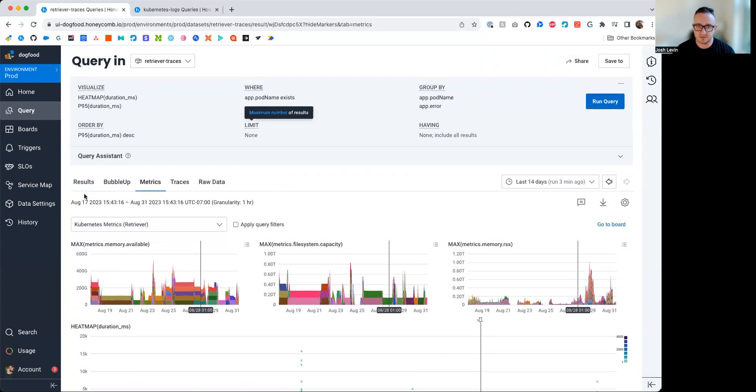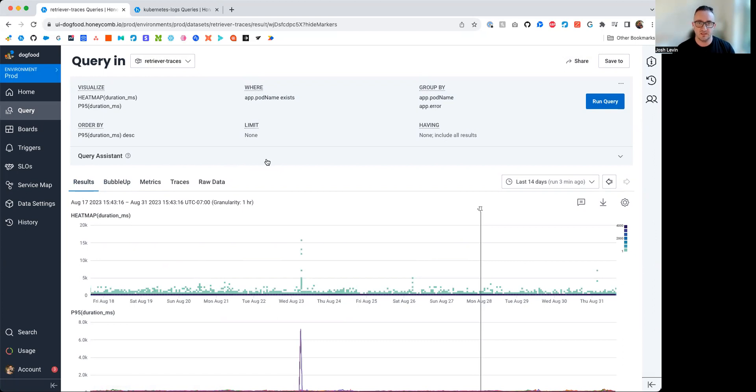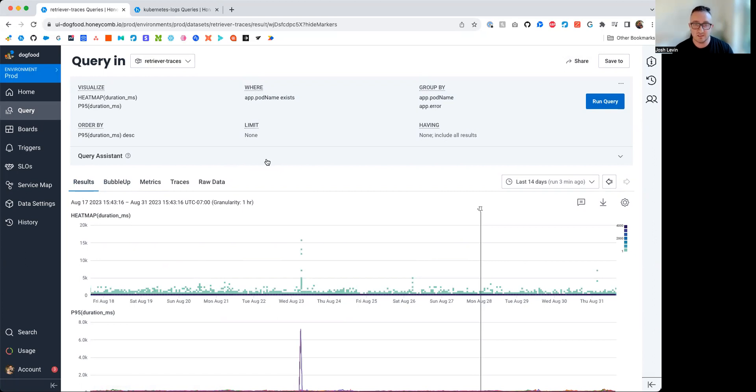In order to understand what this query represents, it's worth pointing out one of the core parts of our infrastructure, one of the core parts of our architecture, is a tool that we call Retriever. Now, when you as a customer send data to Honeycomb, after it makes it past our ingress, it gets put on a Kafka queue,